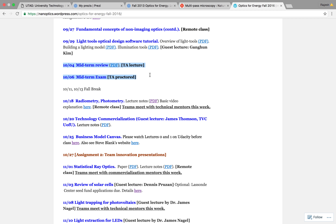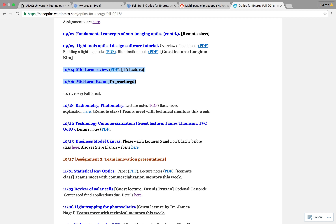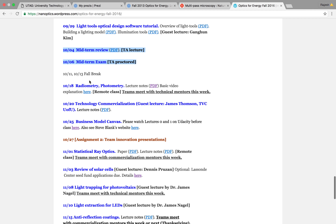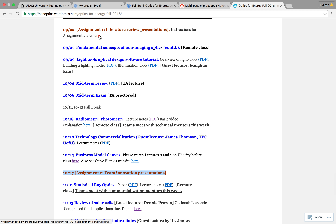The midterm will cover everything we've studied up to today. Light tools won't be included, but everything up through today's lecture will be. After fall break, we have some technical lectures, and we'll start working on commercialization starting October 20th. The assignment is due October 27th — instructions were posted last week, so make sure you're aware and start working on it.